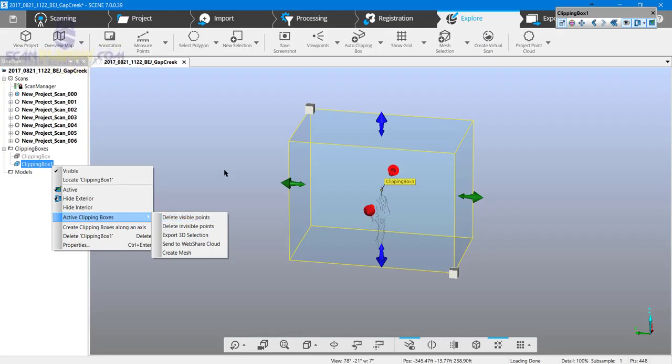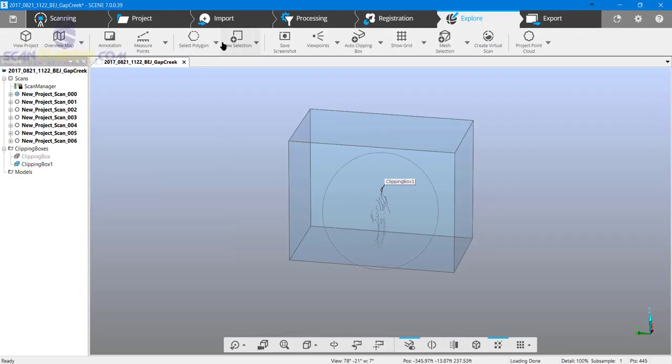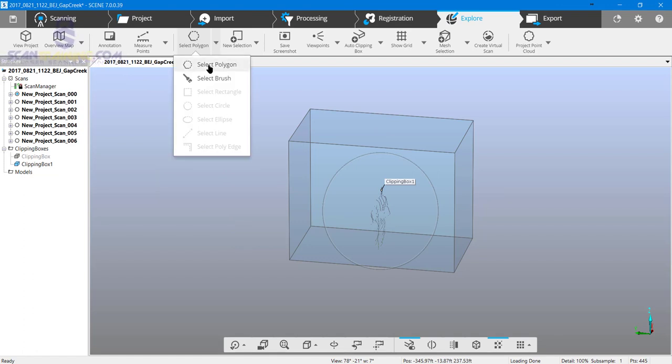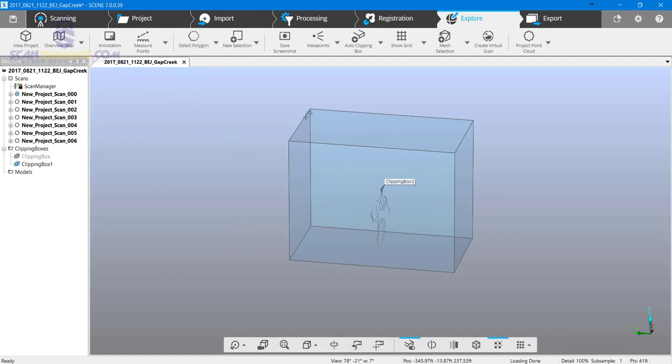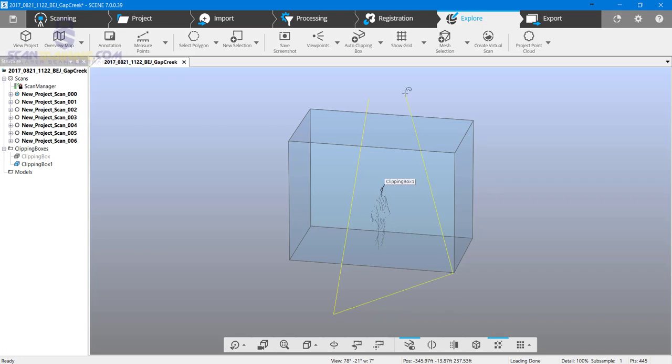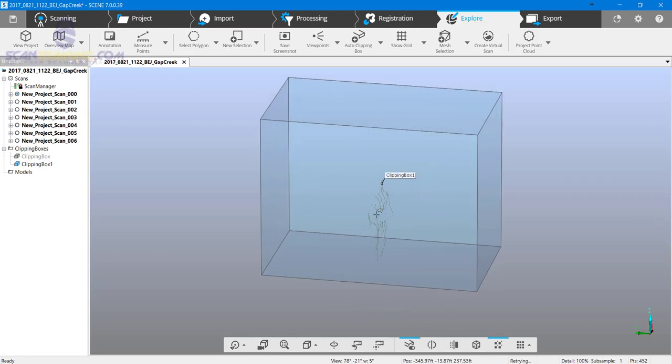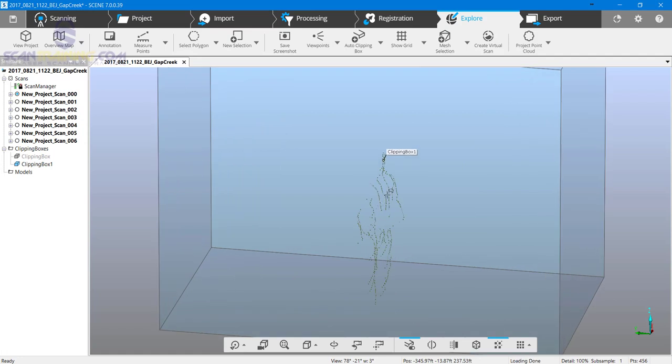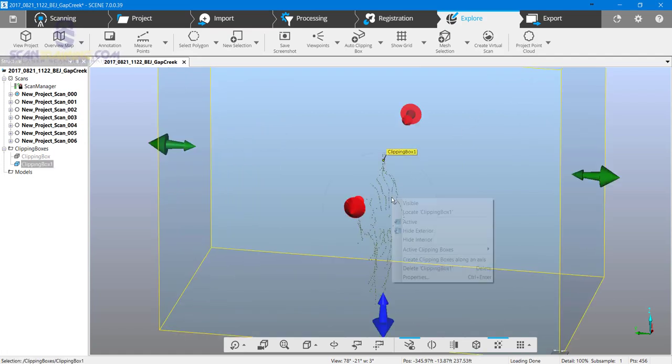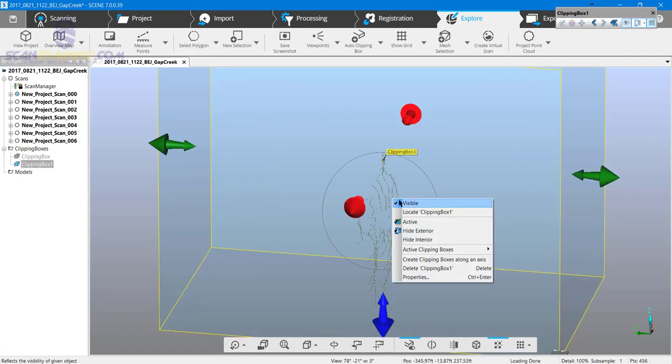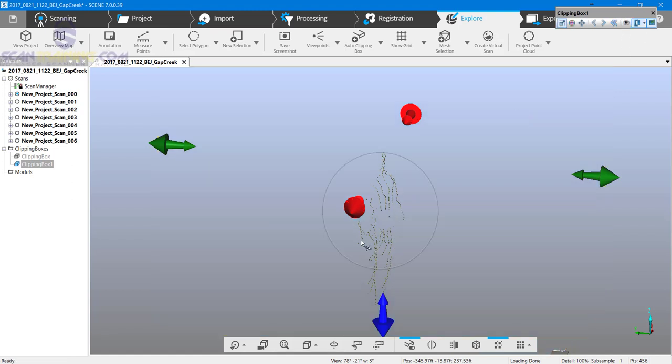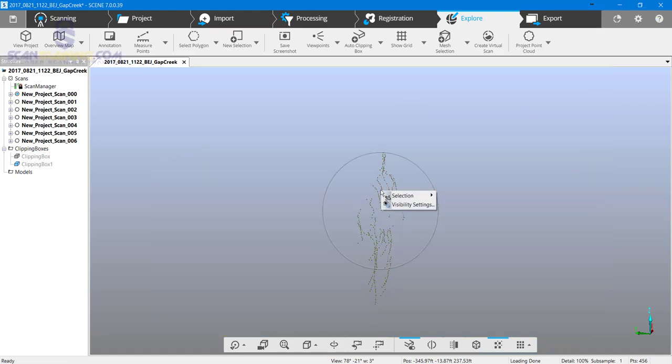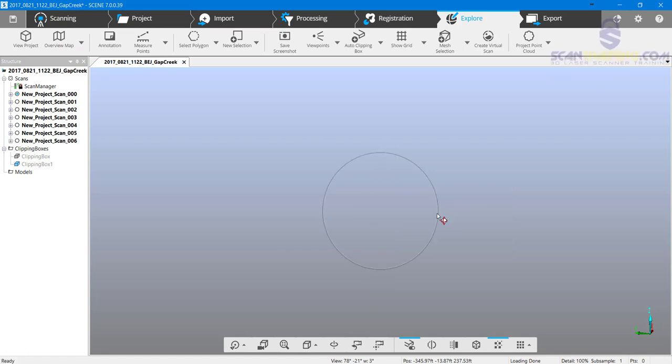What I'm going to use here is the select polygon. I'll click here and I'll select an area. Now the points inside this are yellow. I'll right-click. I need to turn the visibility of my clipping box off. Now I can right-click and choose selection, delete points, and those points are gone. This temporary clipping box I had, I'll delete it.